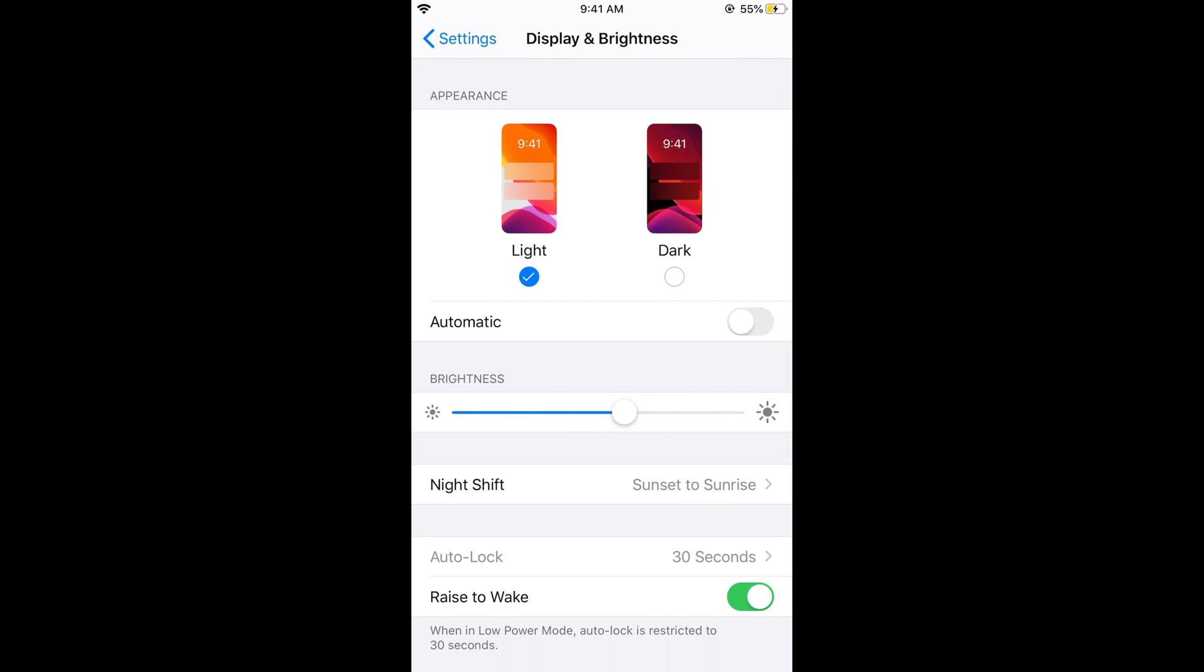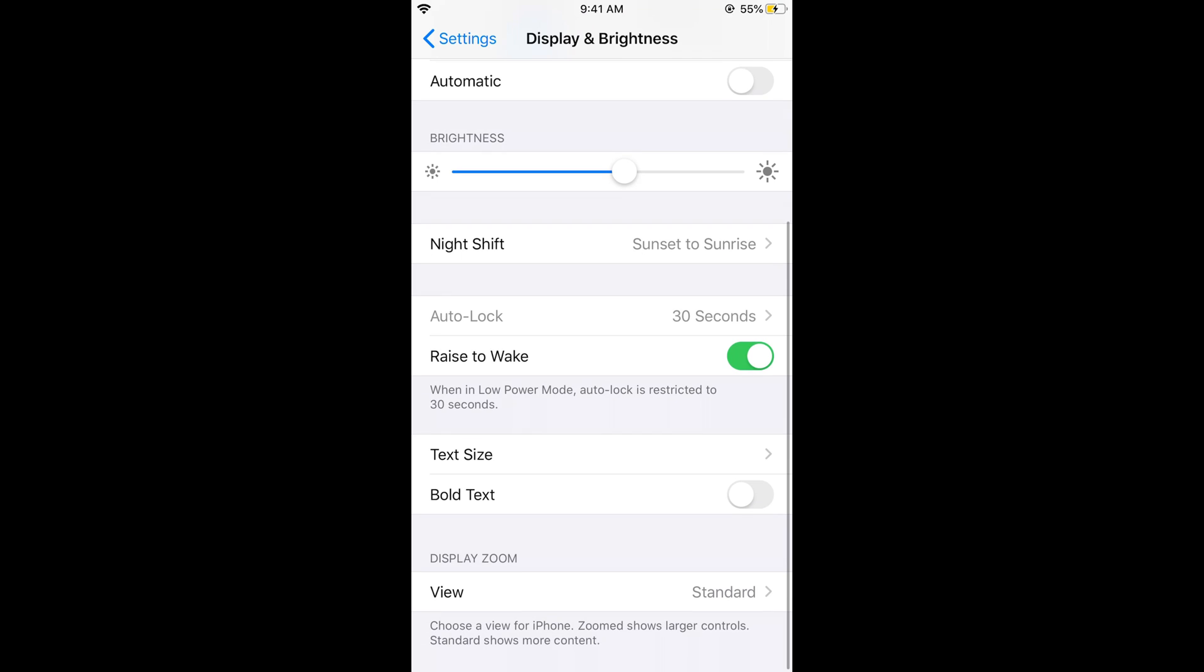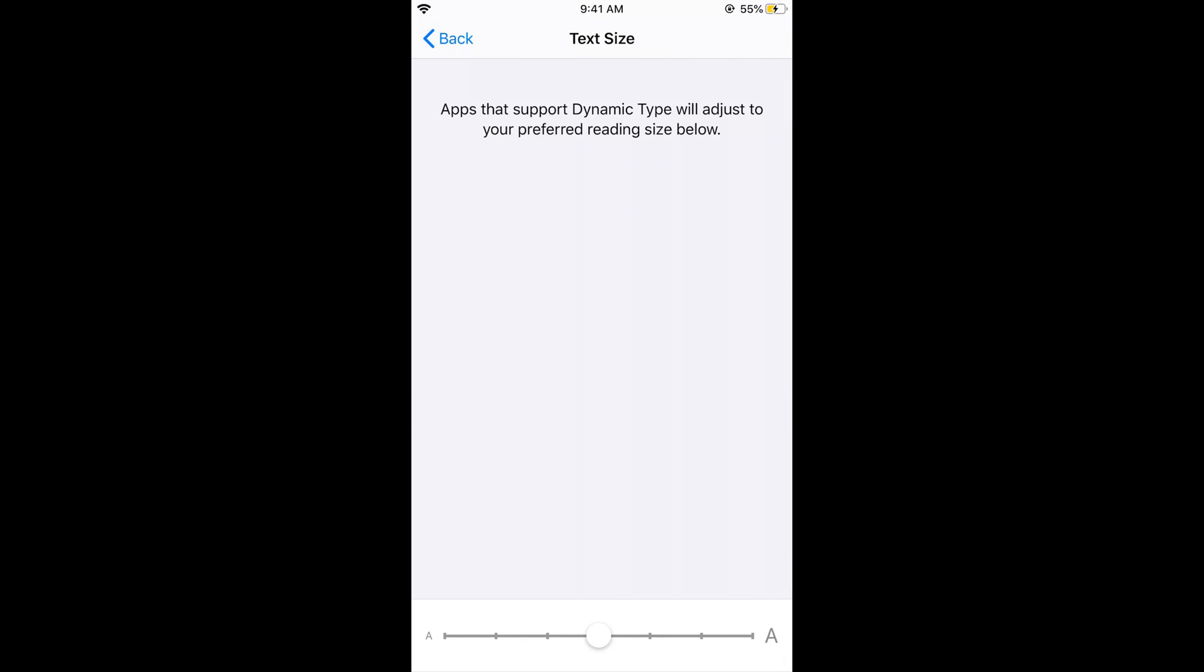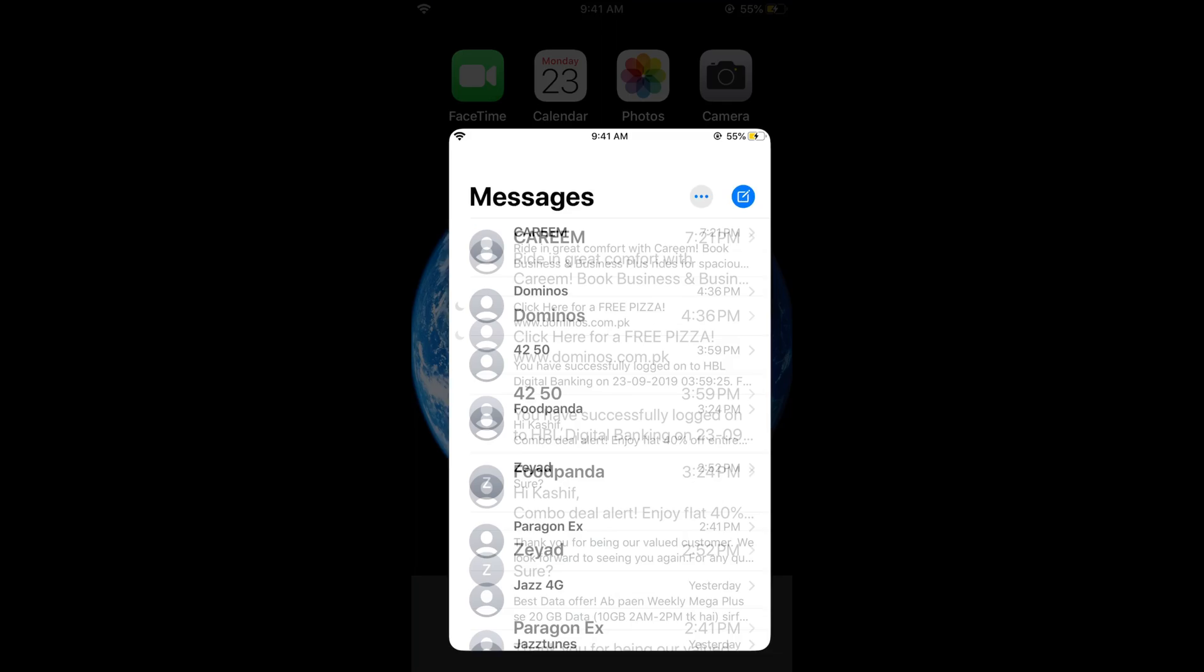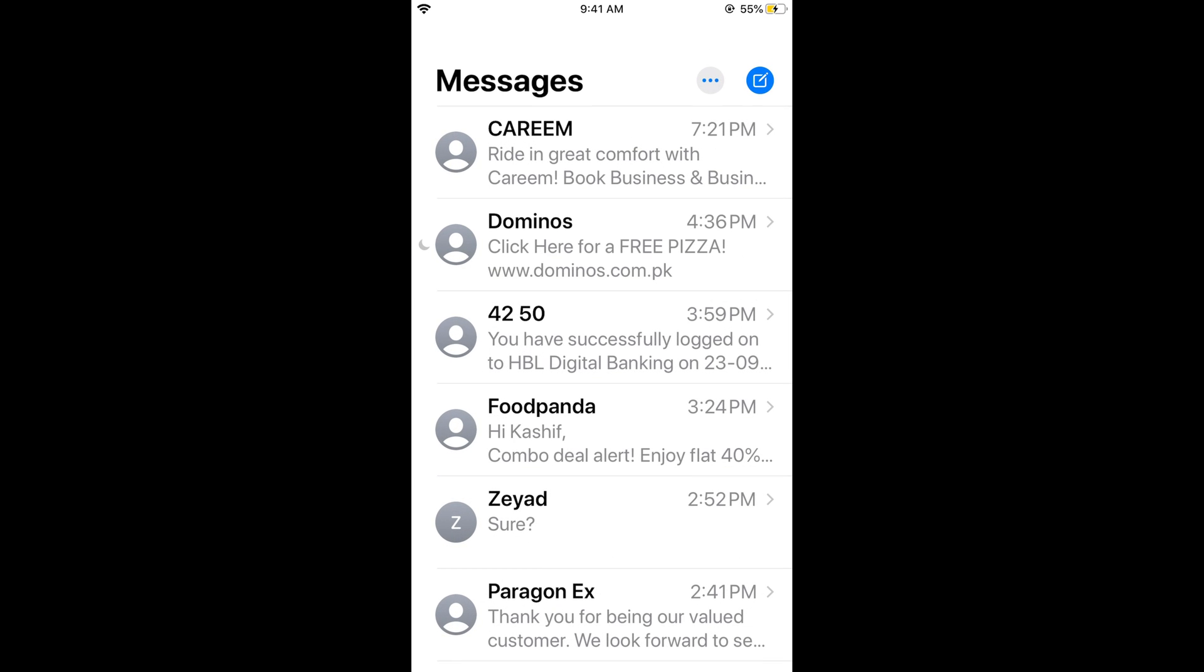Now scroll down again and you can see Text Size. Use this slider to increase the text size. If you go to your iMessage, you can see the text size has been increased.